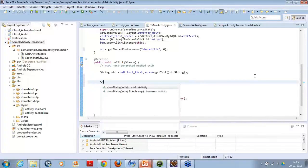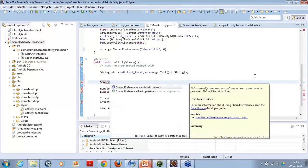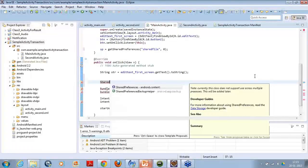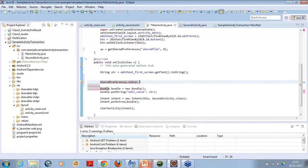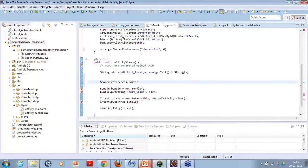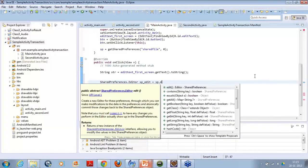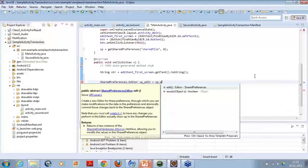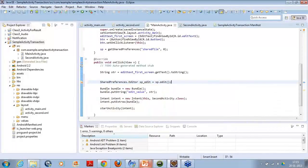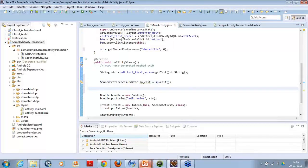SharedPreference.editor, here spedit is equal to sp.edit. Now, using the spedit method, I would write something inside the shared preference.